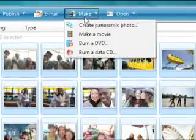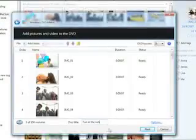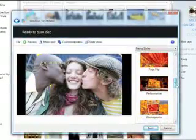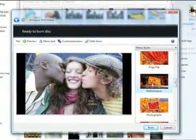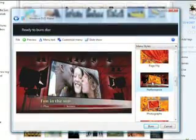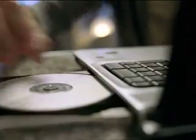Want to do more? Put your day on DVD. Windows DVD Maker lets you create titles, add transitions, and drop in an original soundtrack. Just click Burn and you've made the perfect gift.